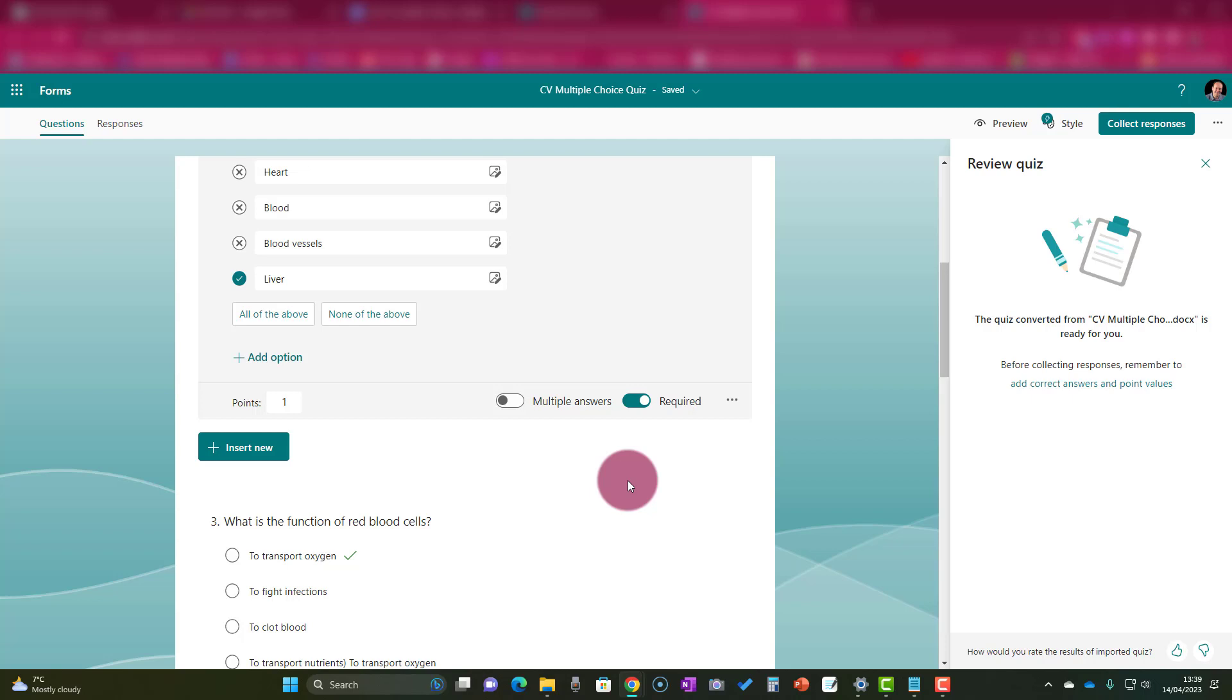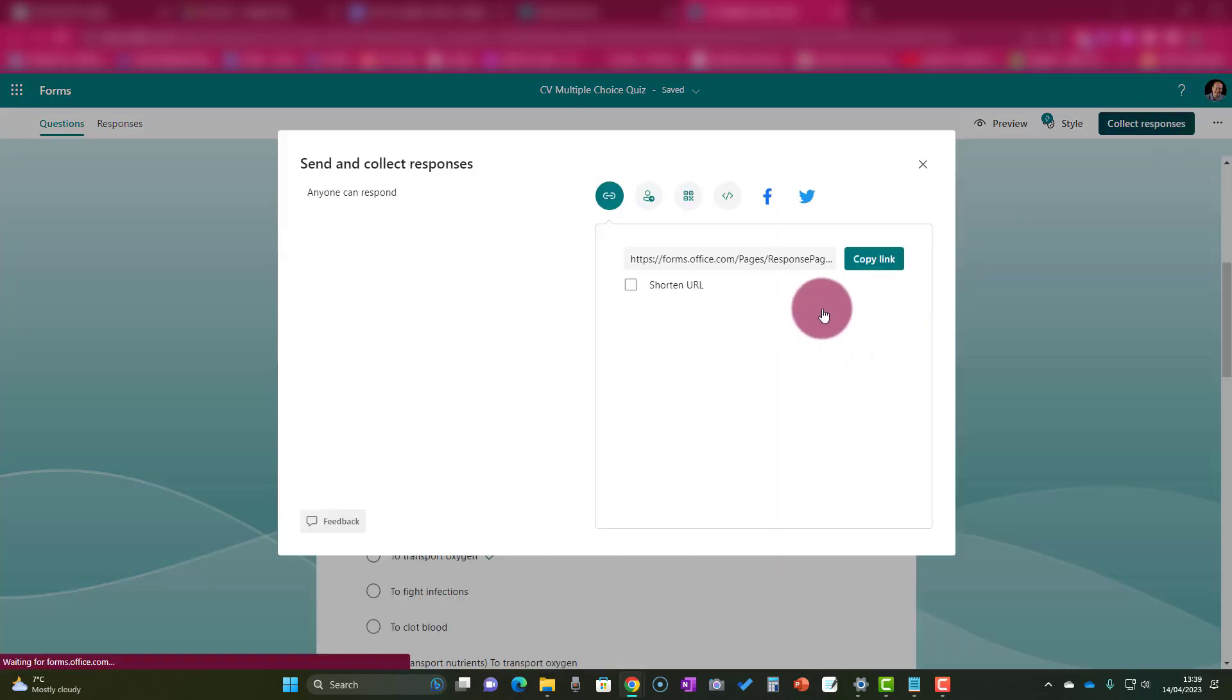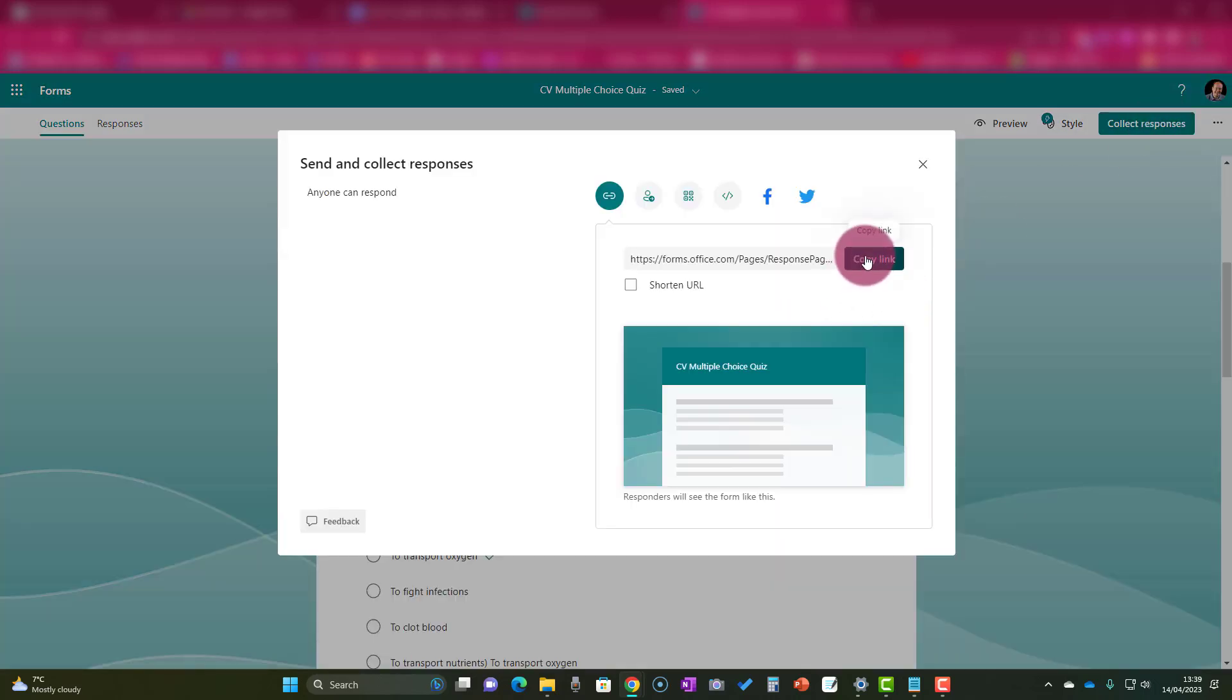The way we do that is by clicking collect responses, copy the link that you are given, and send that out to your students. And that is how very quickly and easily you can use ChatGPT to create a quiz, a multiple choice quiz, pop it into Forms, tidy it up, and then you're good to go. It's a massive time saver. I hope you've really enjoyed this video. If you have, please don't forget to subscribe, give me a like, and you'll be notified when you get more videos just like this.